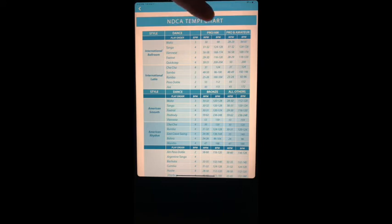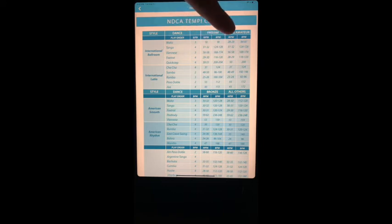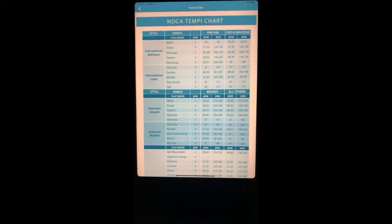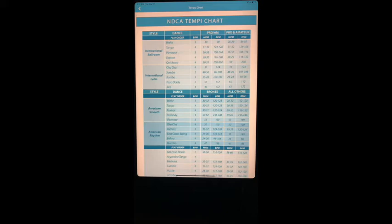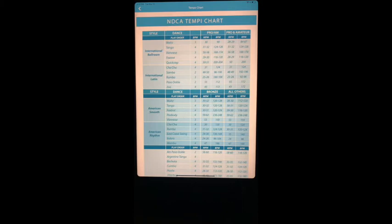If you can look here, there are some variances on speeds in the pro and amateur divisions, variously selecting whichever speeds are preference. Now with the new regulations and the new rules with the NDCA, they have eliminated the variable of tempo and set it to one tempo. However, I've left these tempos as far as a range is concerned.